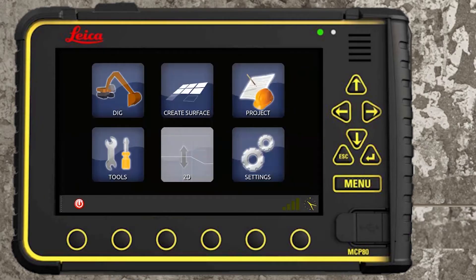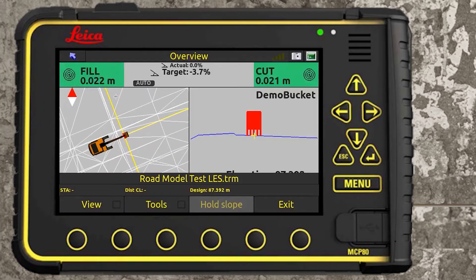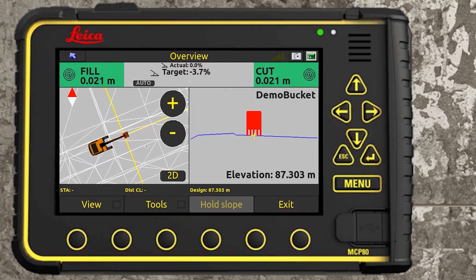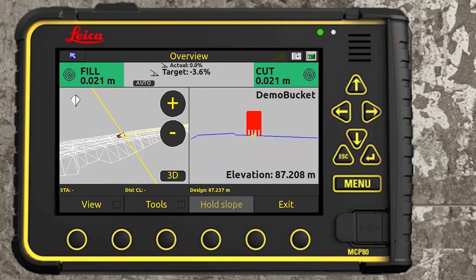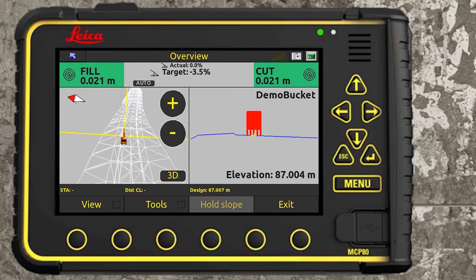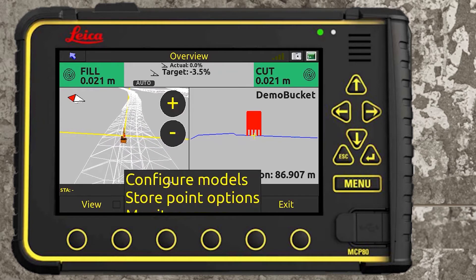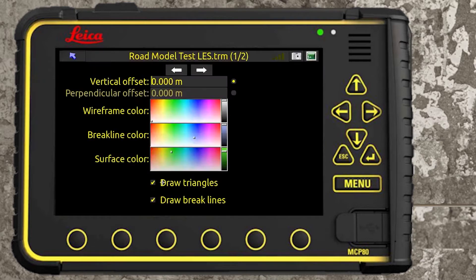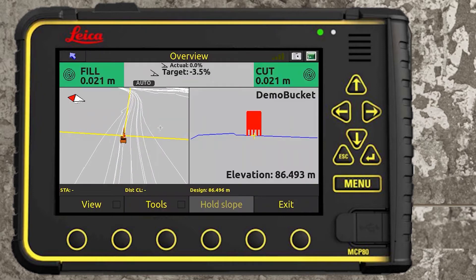Hi guys, Owen here from LES. In this video we're going to cover using a road line and picking guidelines as a reference. We're on iCon 3D — this is their home screen which you see once you power up your panel. We're going into the dig screen, starting off with a guideline on a terrain model, a TRM. It's a rolling job, so we're going to configure models and remove the triangles to make it a bit clearer.